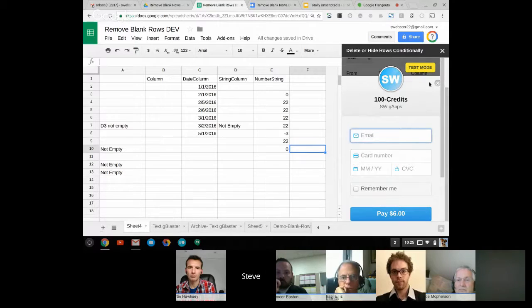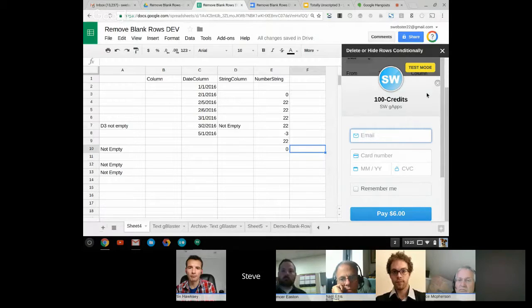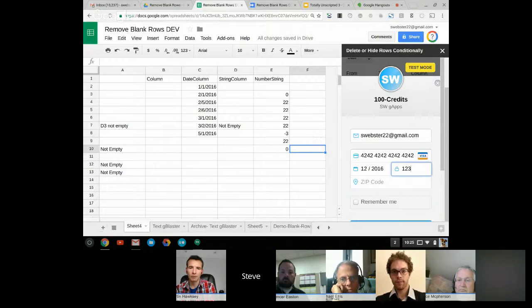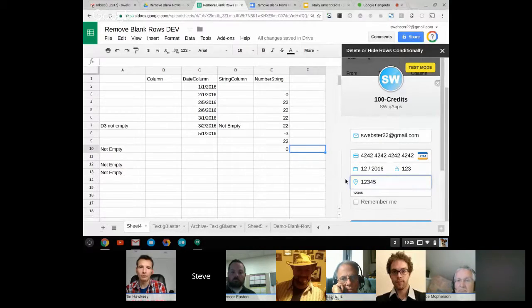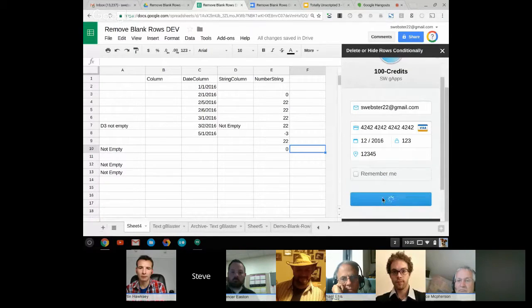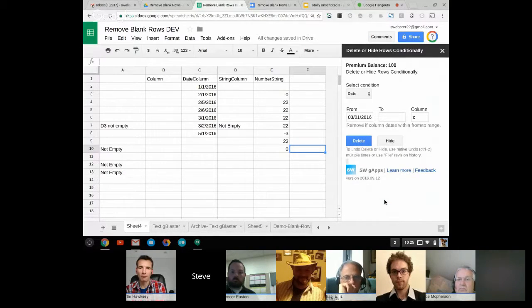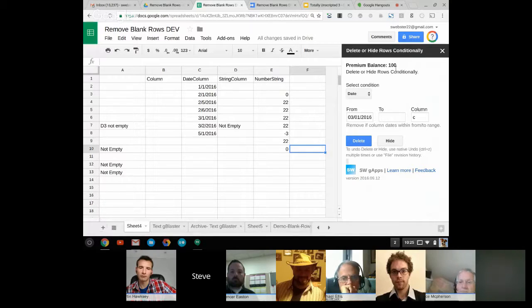If I click 'buy,' you'll notice test mode — Stripe lets you use a secret token for testing, so I type in an email address and use the reserved test card number, all fours and twos, and it processes as if it were a live account. Clicking 'pay,' it verifies everything. On the callback, the App Script fires and updates the balance from zero to whatever they selected — in this case, 100 — and they can continue on.